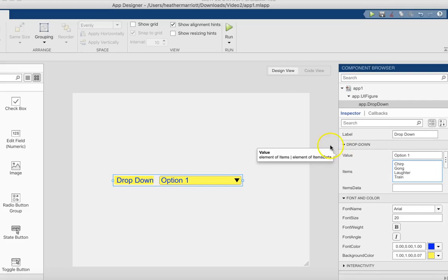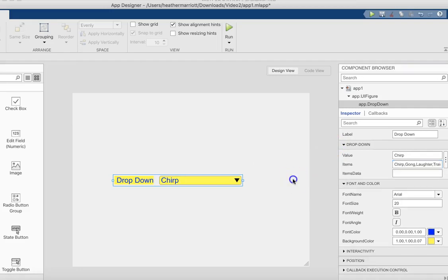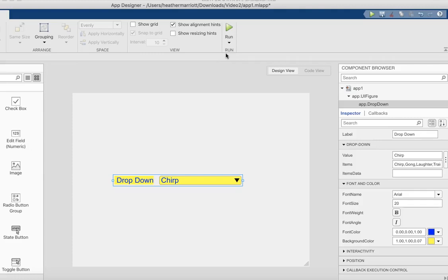So those are the four sounds I'm going to add. If I click over here now, there are changes in what's displayed, but there isn't any code, any function that's run to do something special when the user picks something from the pull-down menu.